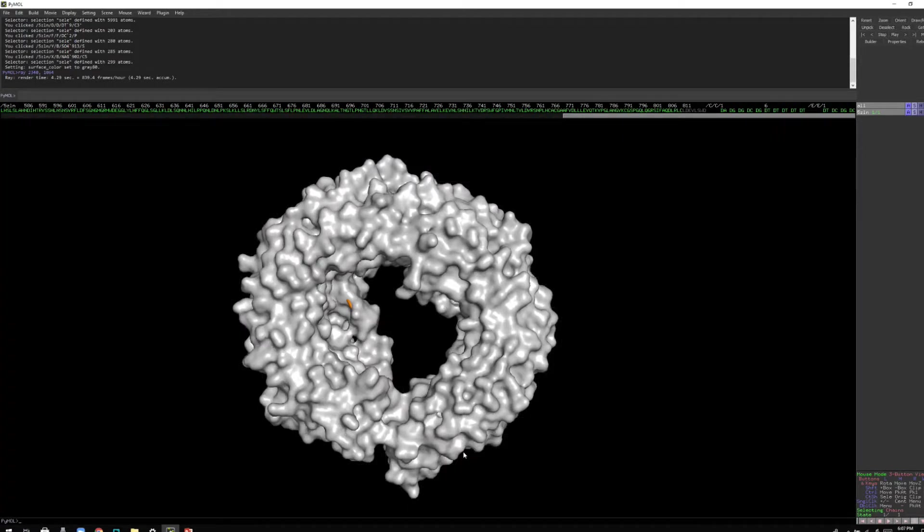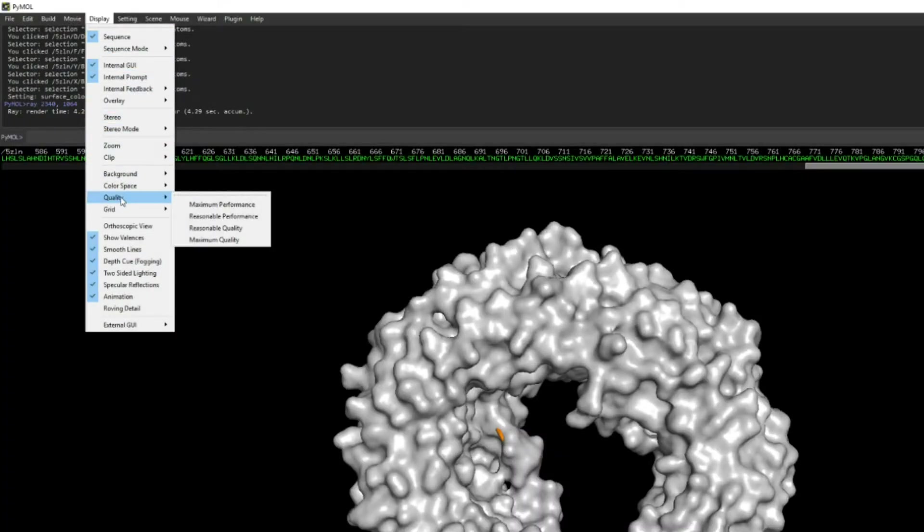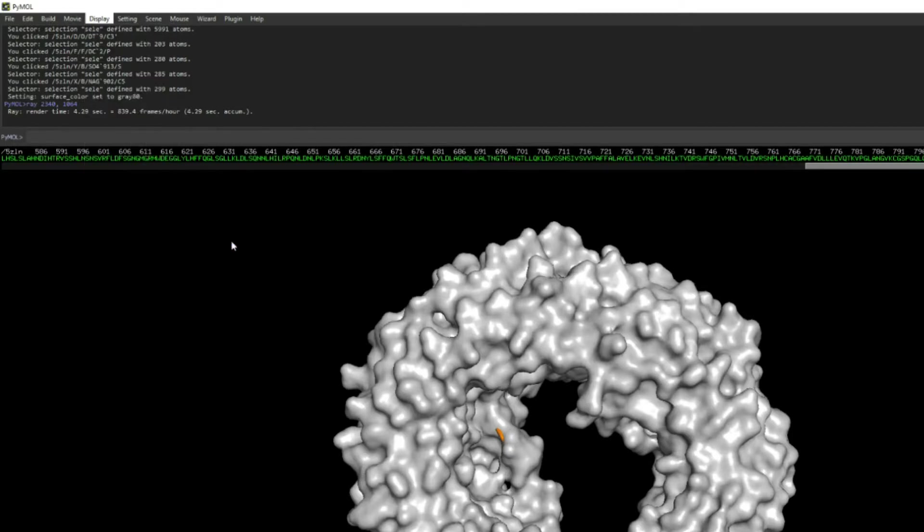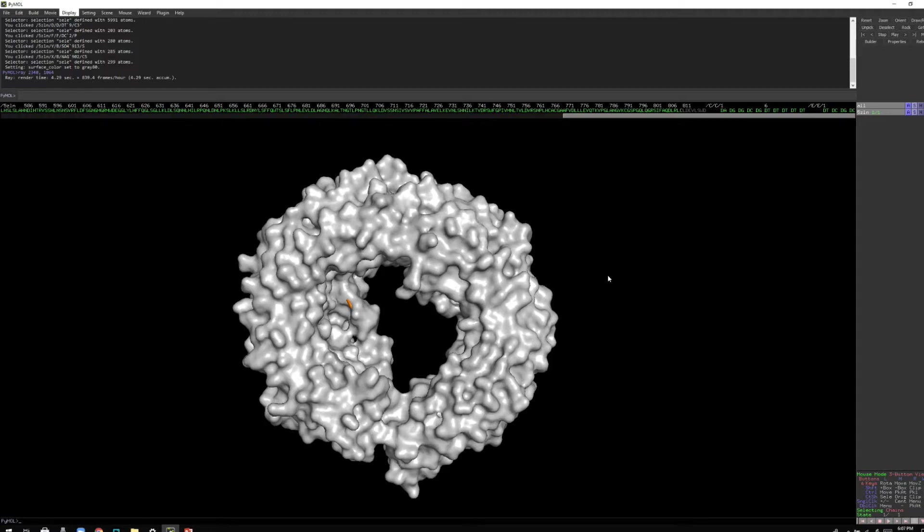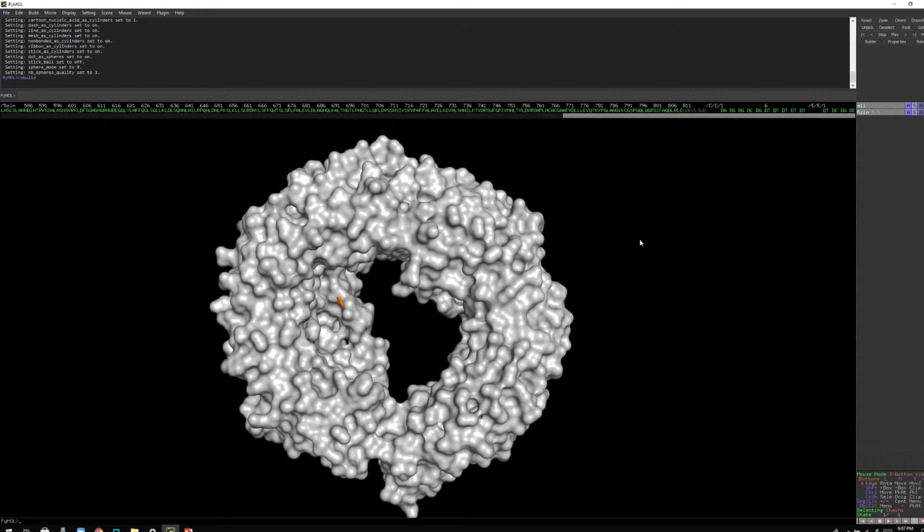Now, let's change the quality of this one. Just one setting. So you'll go to the display and then there is this option quality. And now you have sub options like maximum performance, reasonable performance. Now you have to do maximum quality. When you do that, it's going to take some time. After that, you can see it's loading. After that, you will see the difference. It is done.